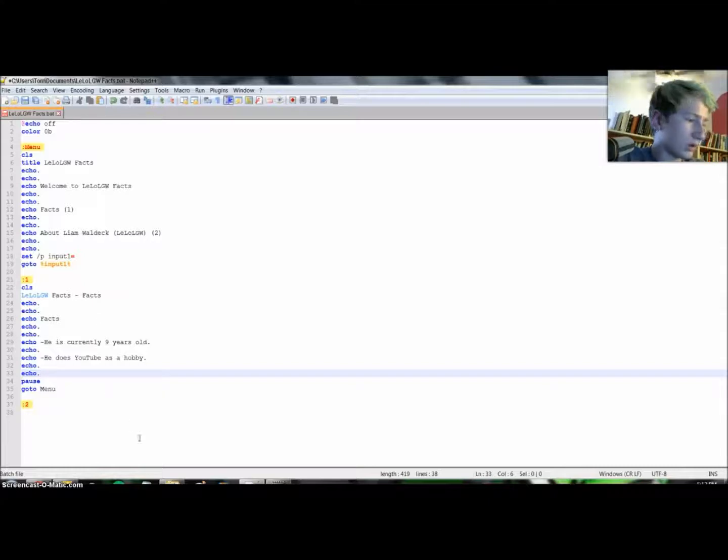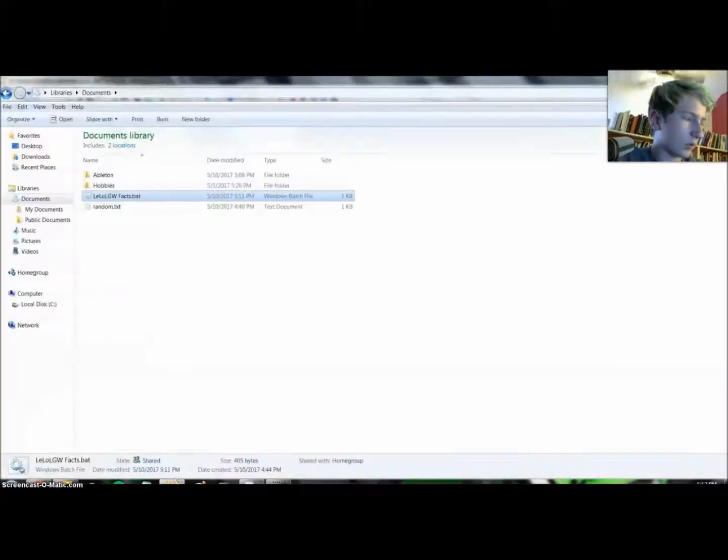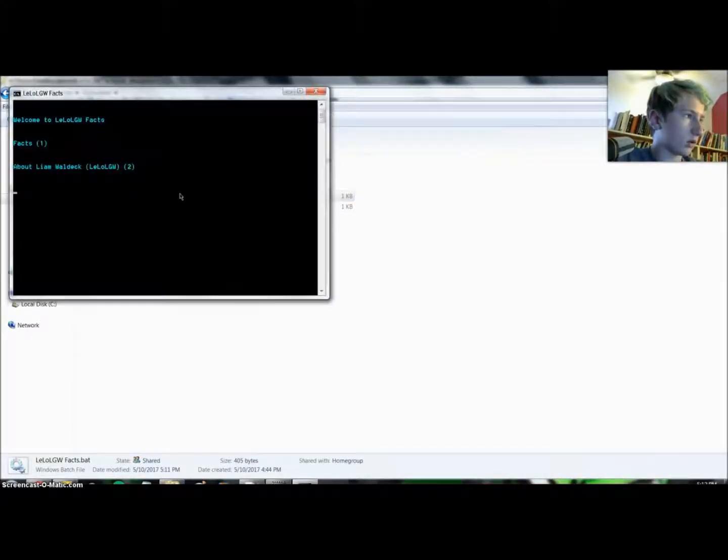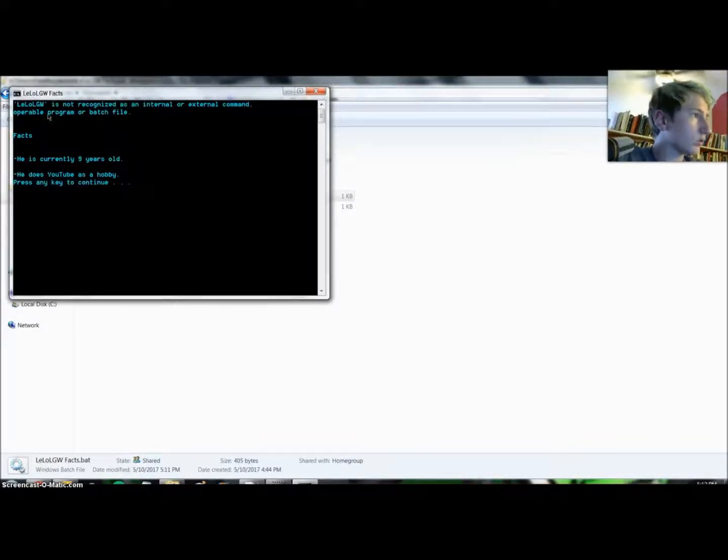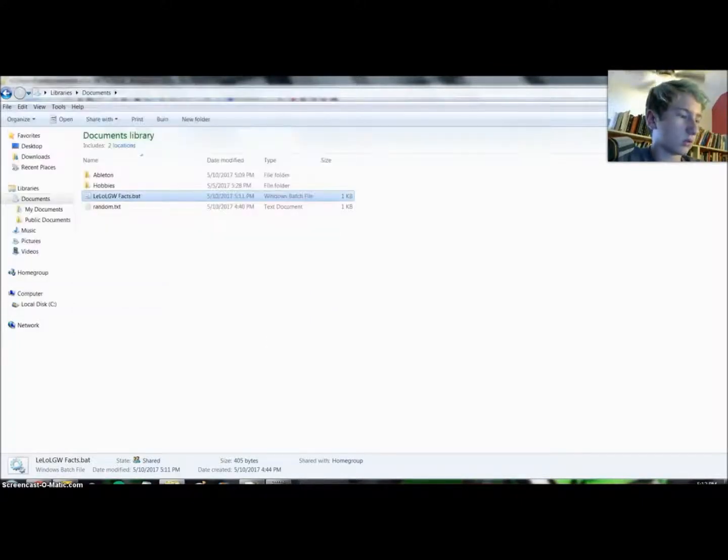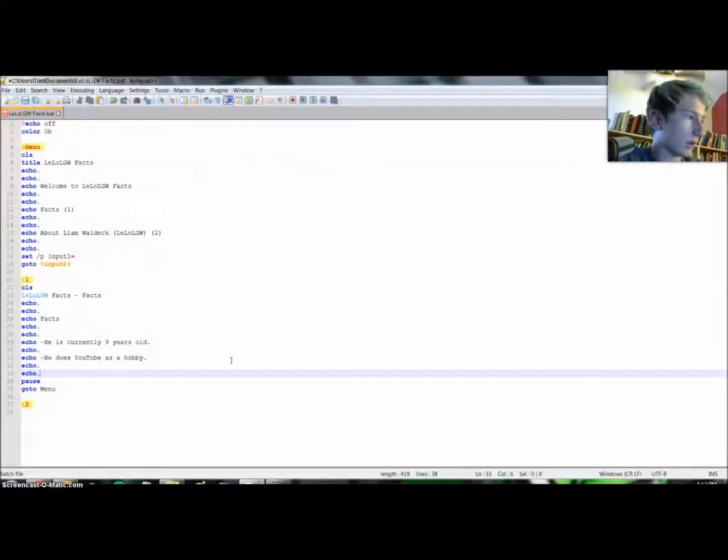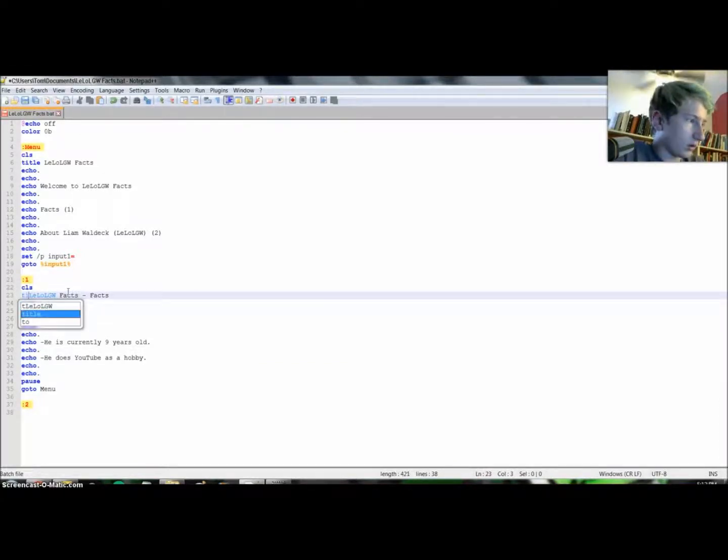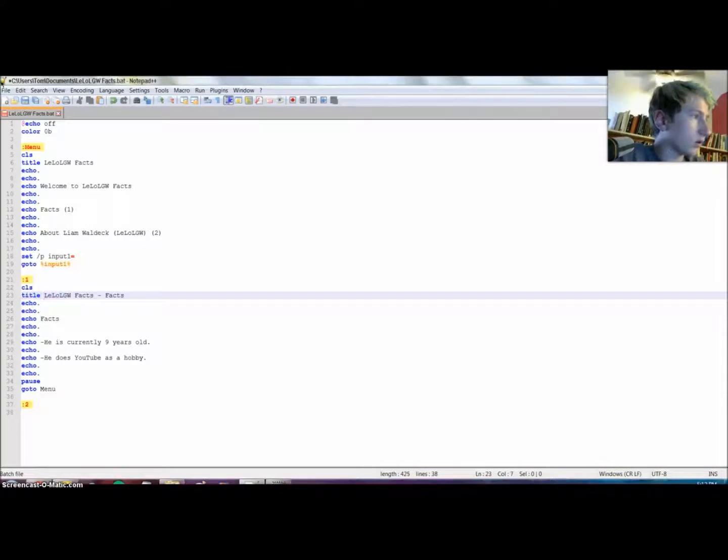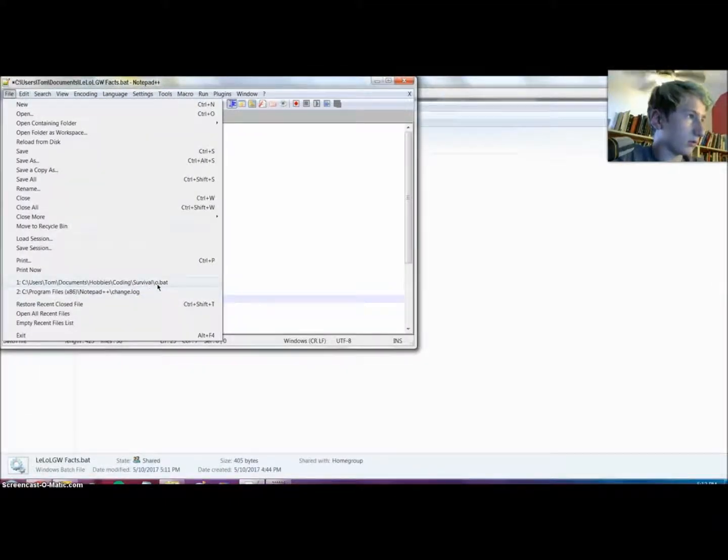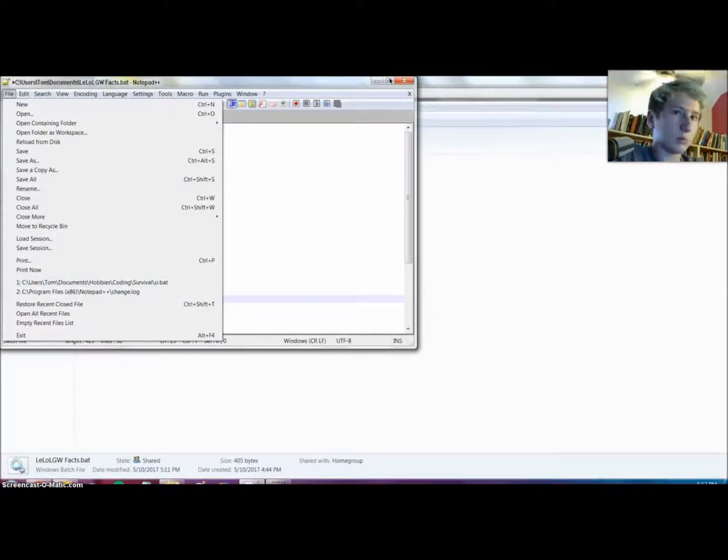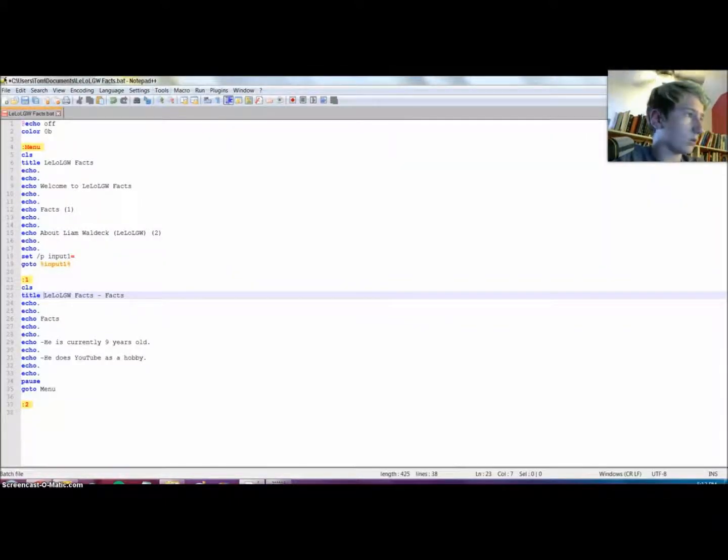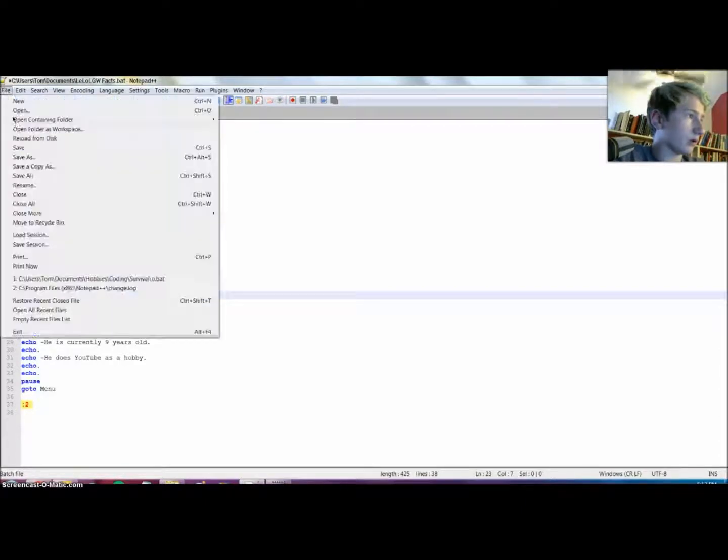Now it said something else. It said something, hold up, let me see here. LiLo LGW is not recognized as an internal, okay. So let's go back here. Ah yes, we forgot to put title before this thing. So now let's see. Ah crap, now my computer's freaking out. Come on, nope, why do this to me? There we go.